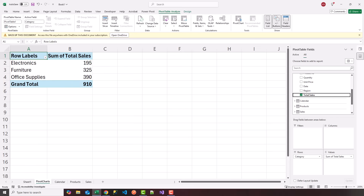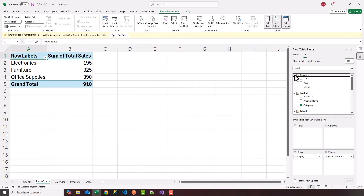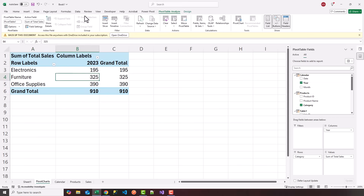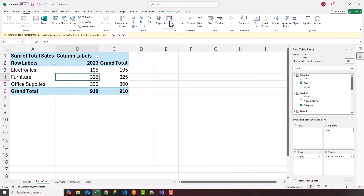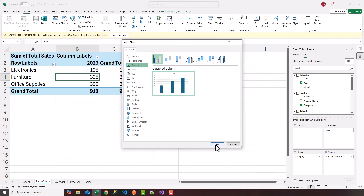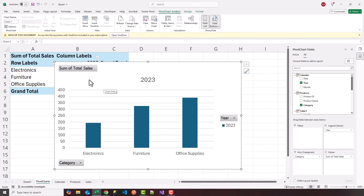Now I can insert a pivot chart. Click anywhere within the pivot table, go to Insert, and choose Pivot Chart. I'm going to select a clustered column bar chart and click OK. Notice it automatically generates a pivot chart. What's different from a standard chart is that with a pivot chart you can start to slice and filter the data within the chart itself.